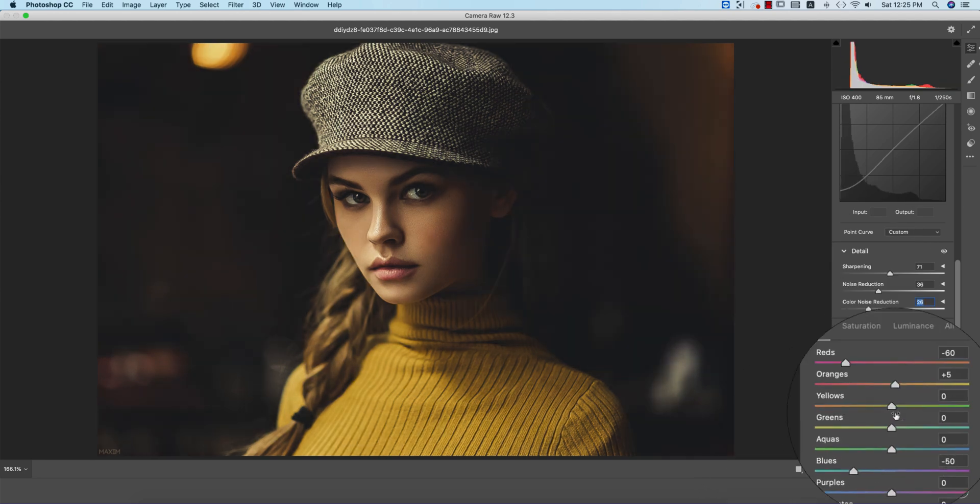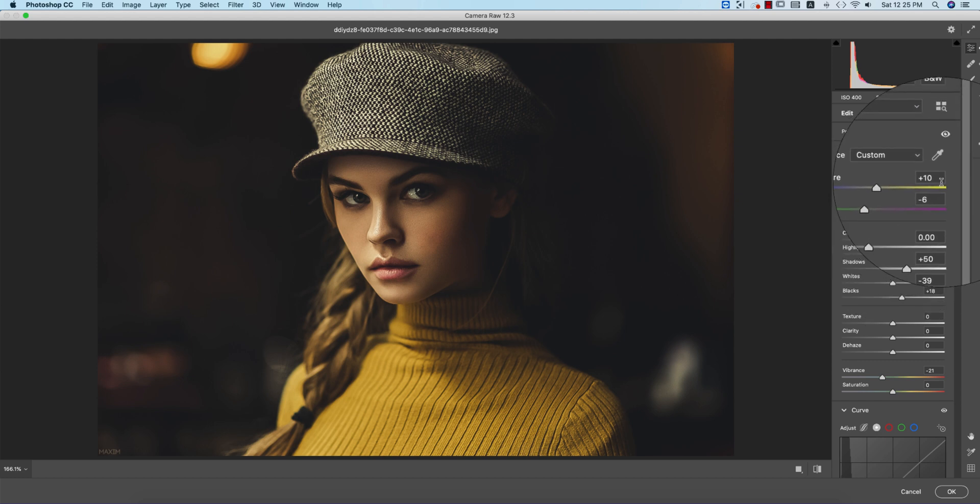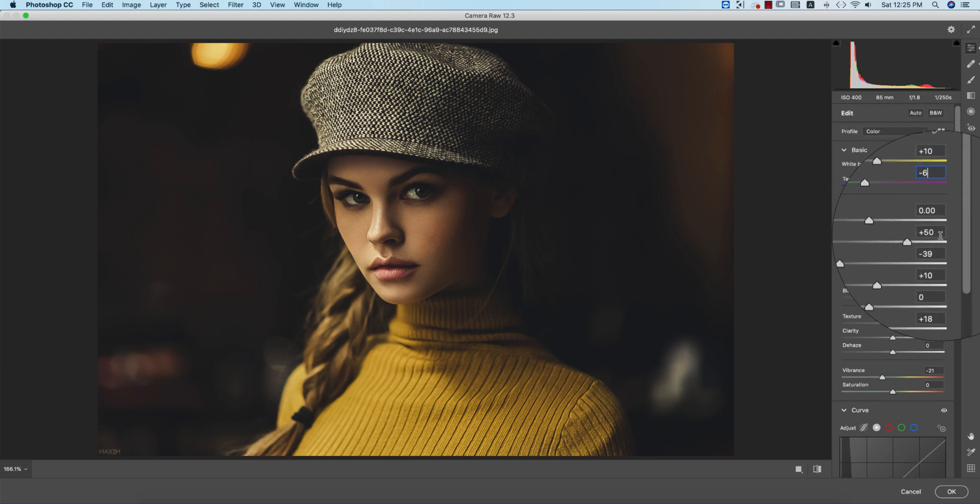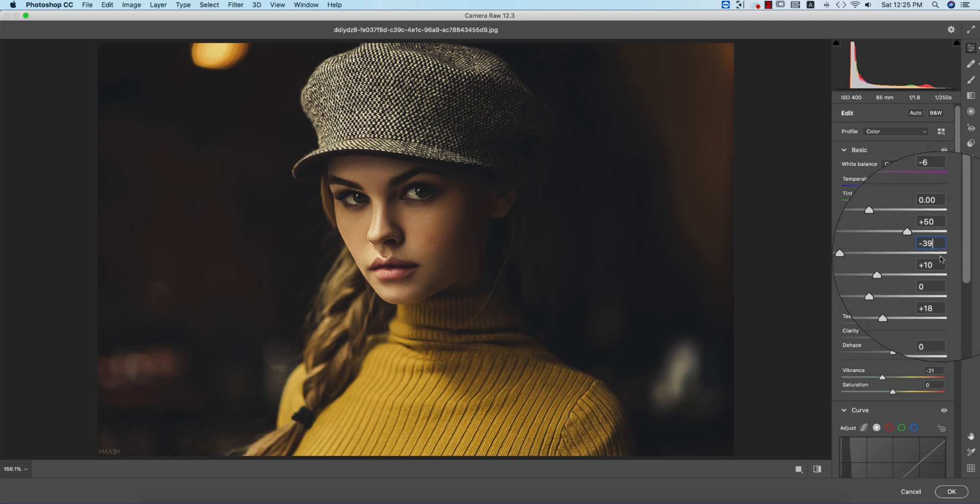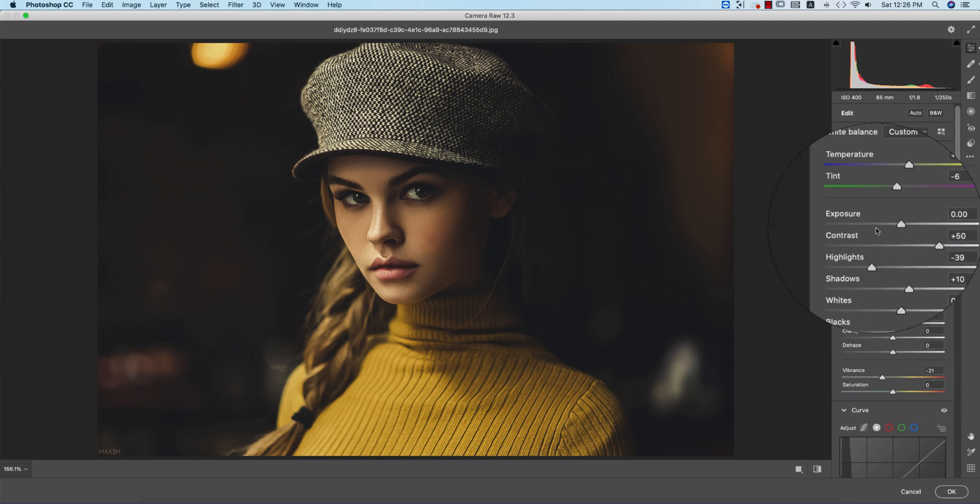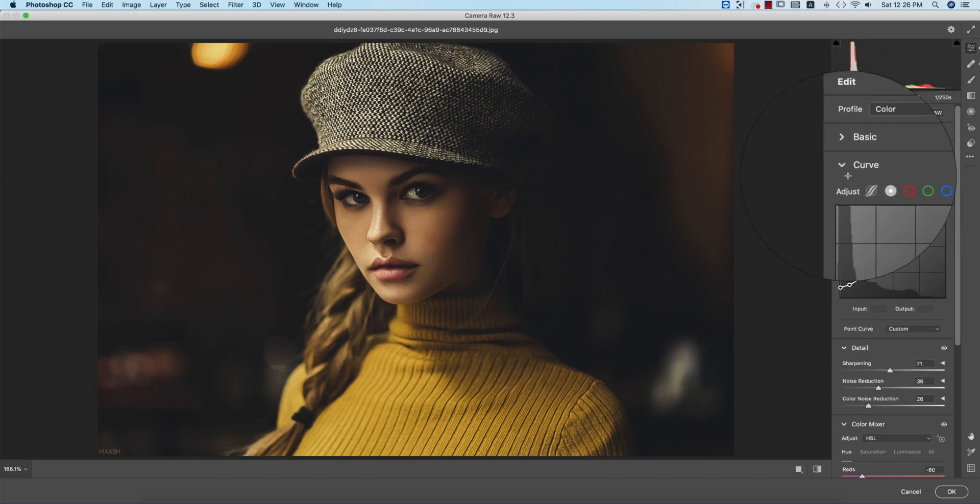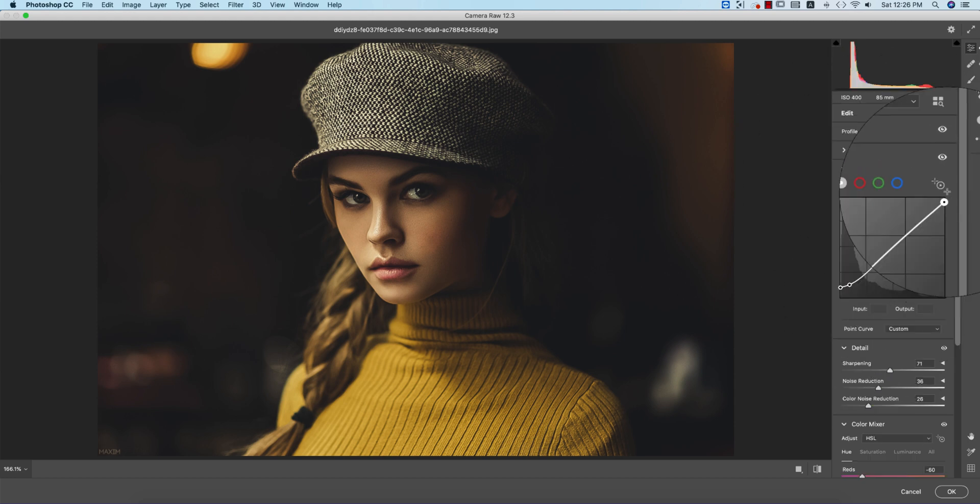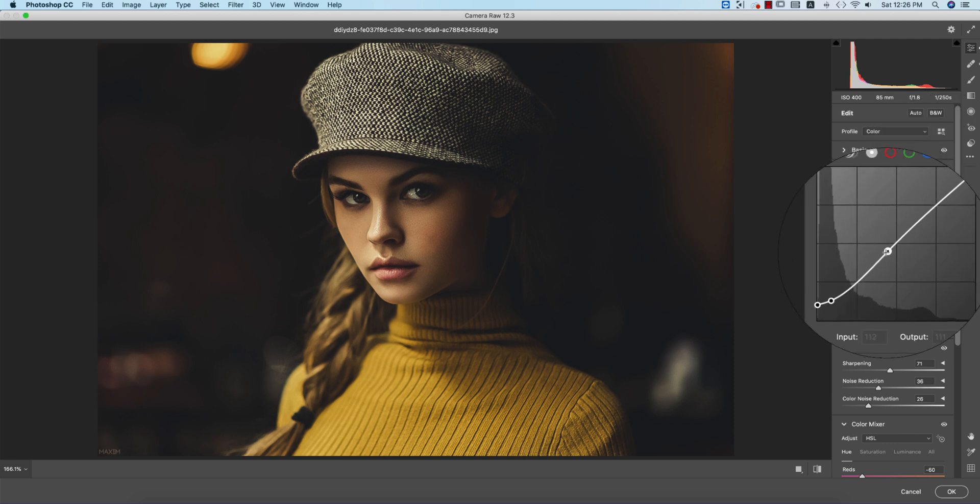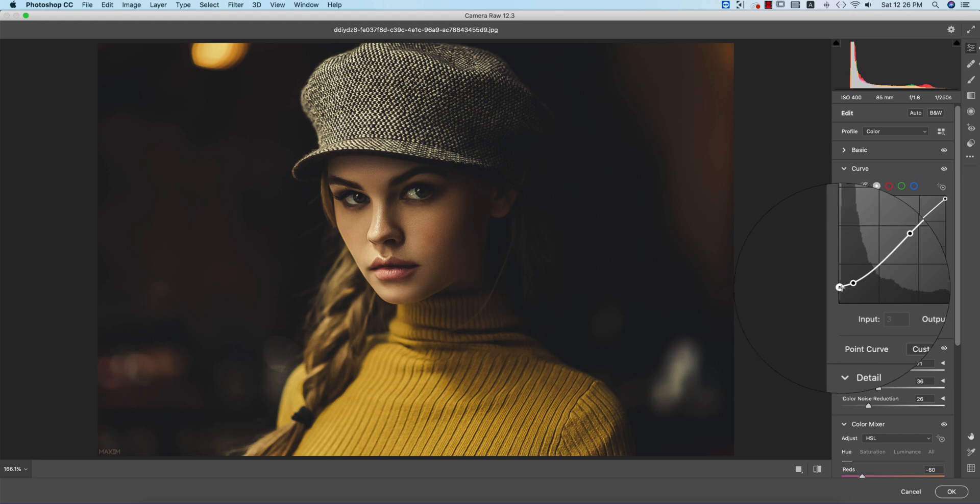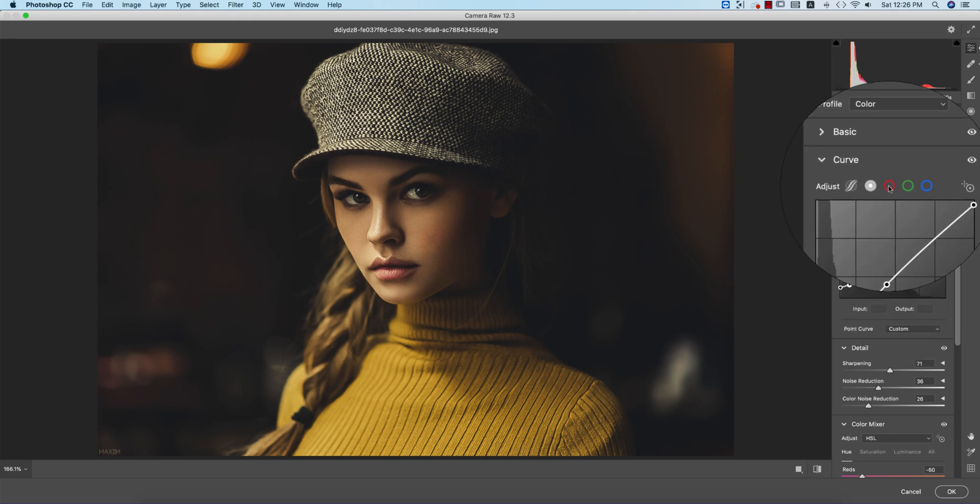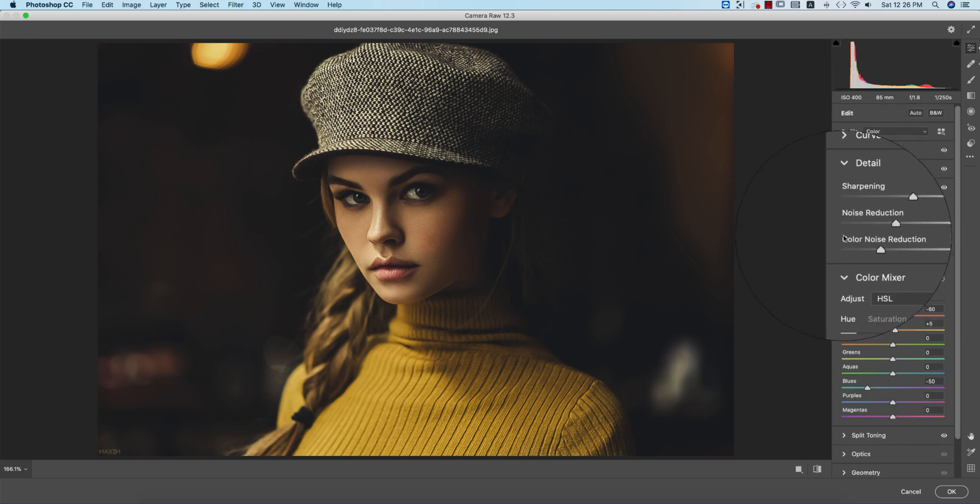Let me show you the settings. Temperature is 10, tint minus 6, contrast plus 50, highlight minus 39, shadow plus 10, and blacks 18. In tone curves, I made adjustments: input value 255 with output 246, input 112 with output 111, input 23 with output 31, and a little upper side input 3 with output 21. I didn't touch the other colors.